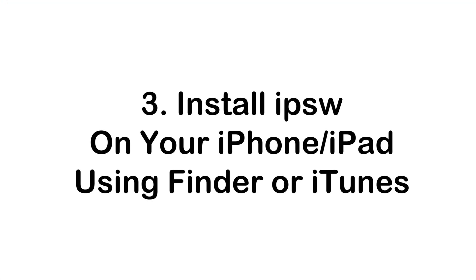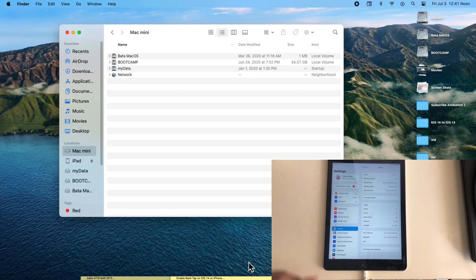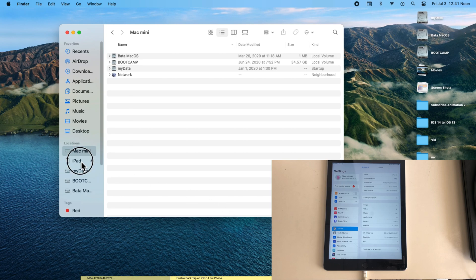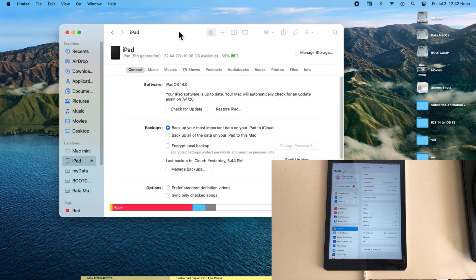Once you download, the next step is to install the downloaded IPSW file to your Apple device. Here I am installing on my iPad. In the same way, you can do this with any iPhone models.